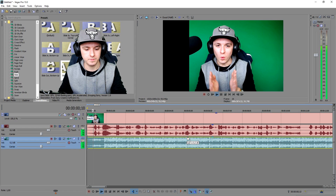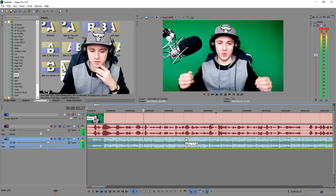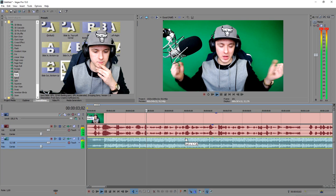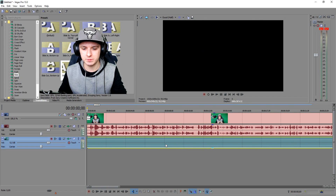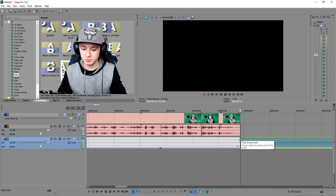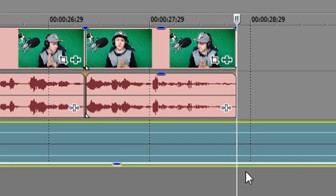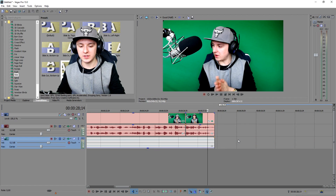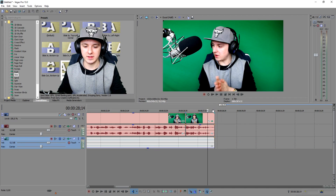To lower the music volume, hover over the yellow line at the very top of the audio track and drag the white volume line down until you're happy with it. I'll let it play and lower it as needed. That sounds good — about minus 26.1 decibels. The S key also works for audio: press S and the audio track splits so you can remove sections.